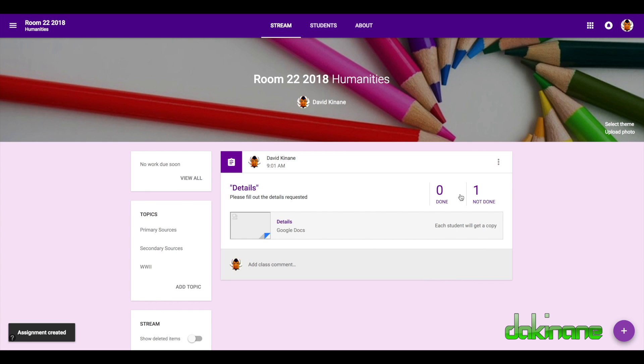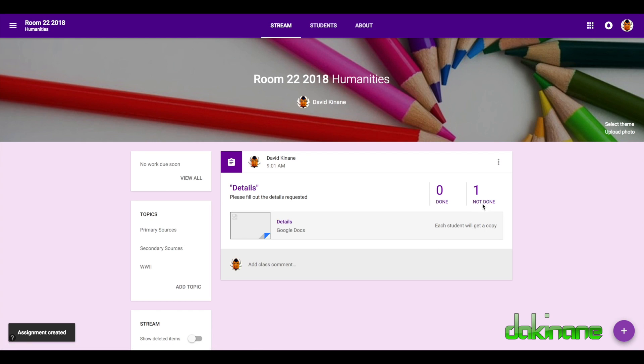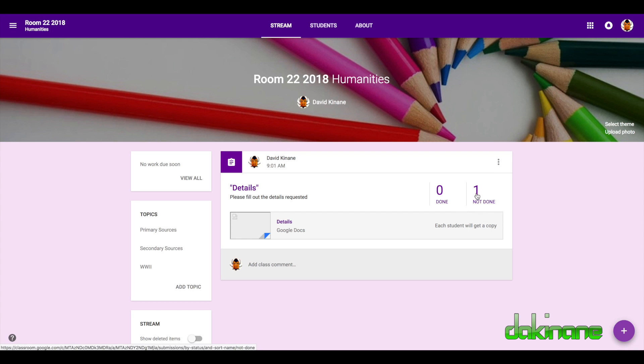Now you'll see here it's gone to one student and it's not being done by one student. Obviously if there were more students in my classroom that would be a much higher number but I've only added one student to my classroom. So now I need to go and look at what the student side of that will look like.